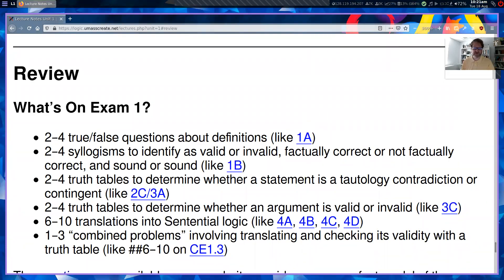Hello and welcome to Introduction to Logic, Unit 1 Review. Today we're just reviewing things we've already talked about in preparation for the exam that's coming up. So the exam — here's what's going to be on the exam.